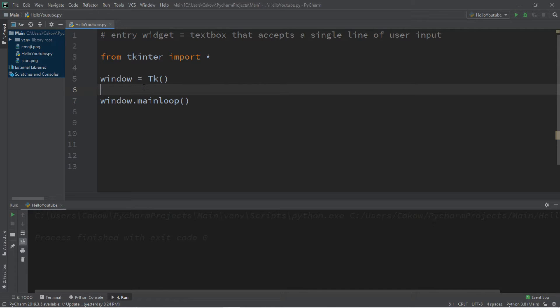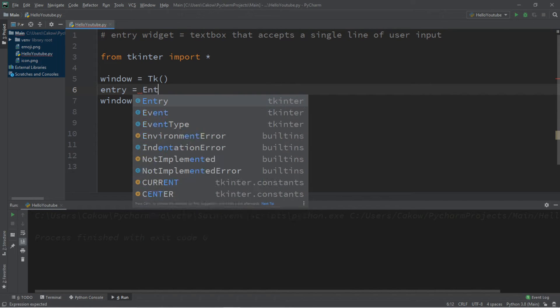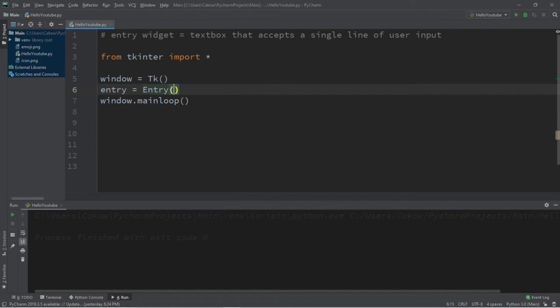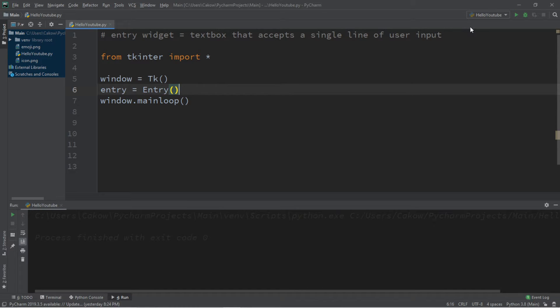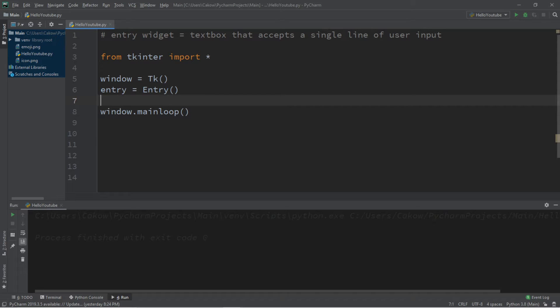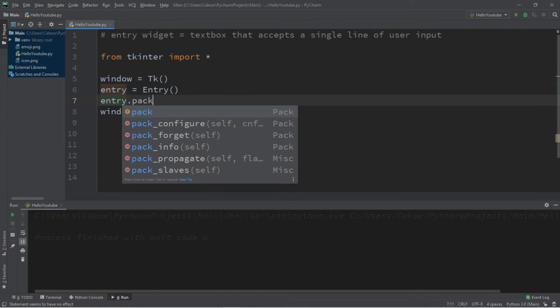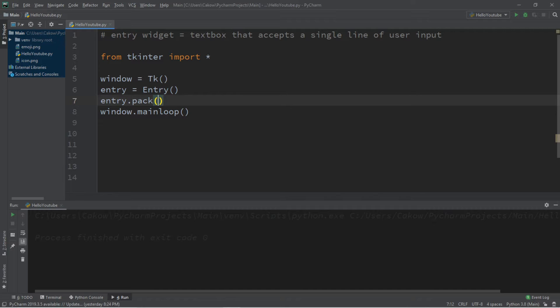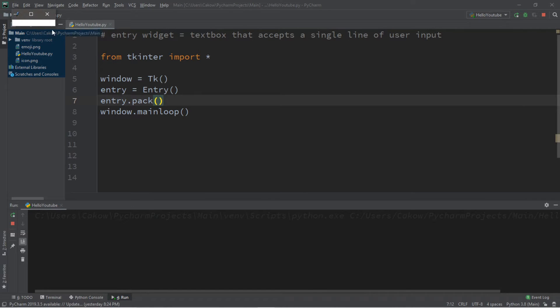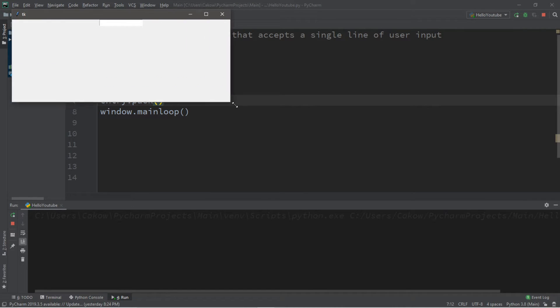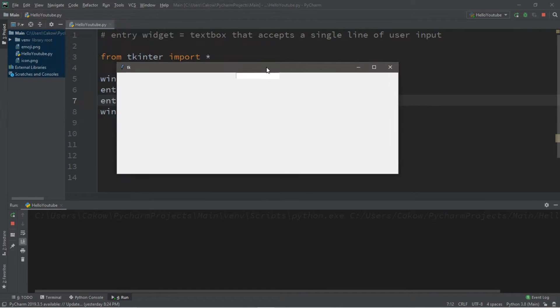So in order to create the entry widget, we'll create a name for this instance of the entry widget. So let's just call this entry, entry equals entry. And we don't necessarily need to pass in any arguments at this time. And then we're going to either pack this entry or place it on the window, so entry, and let's just use pack for now. So this should display our entry widget, however you can barely see it, and it kind of blends in with the background, but you can still type in something.